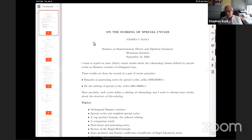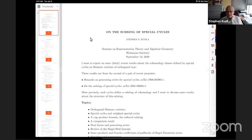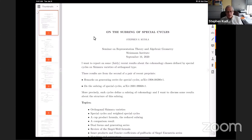Thanks very much for inviting me — it's a real pleasure to be part of this seminar. I guess I should start trying to be here more regularly. It's hard to keep track of all the seminars that are popping up like mushrooms all over the world, at all kinds of time zones, but I think I'll start attending this one regularly. It's a good slot.